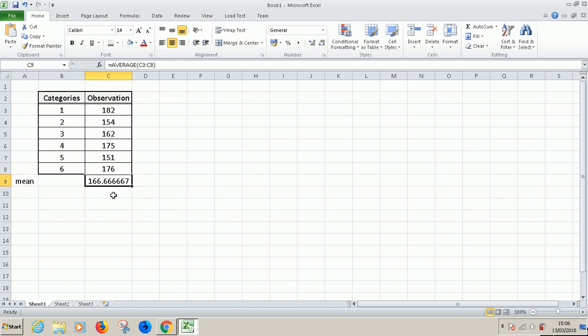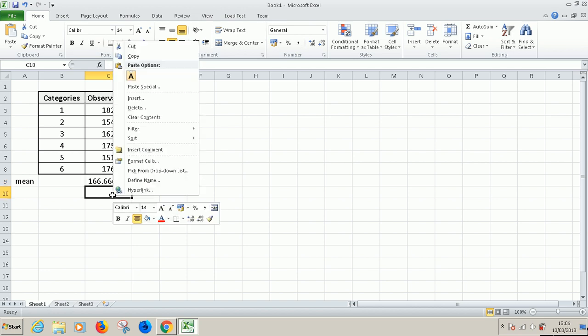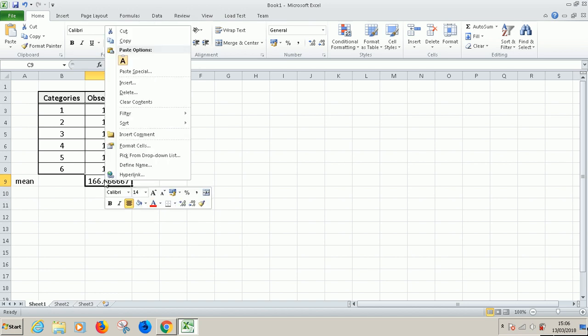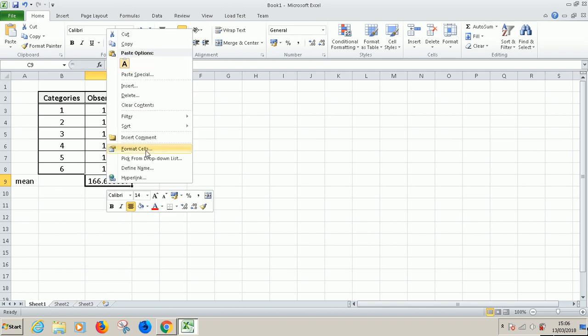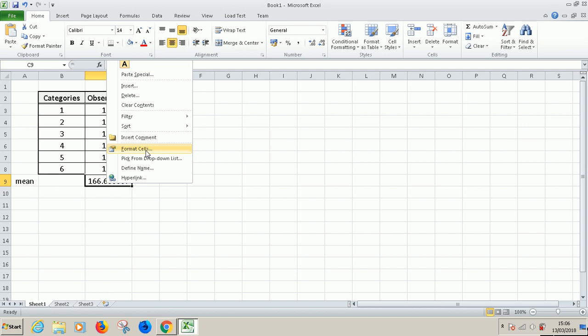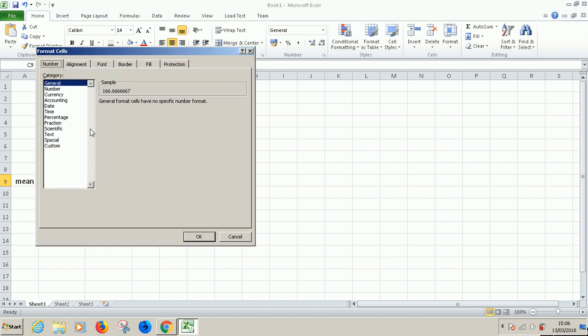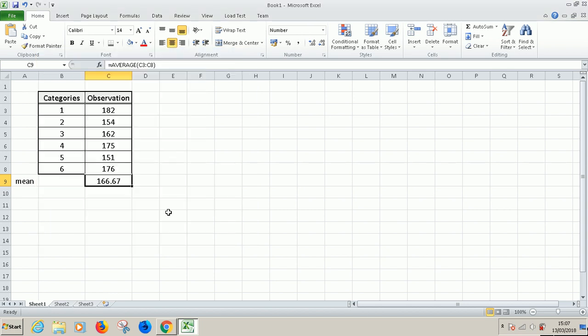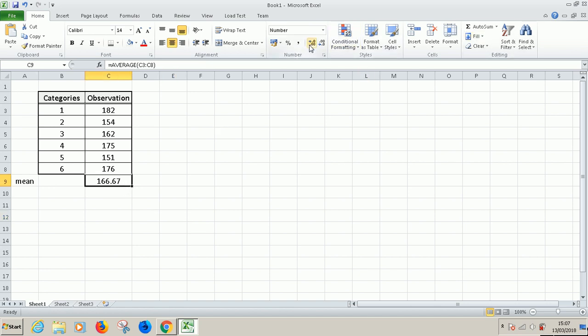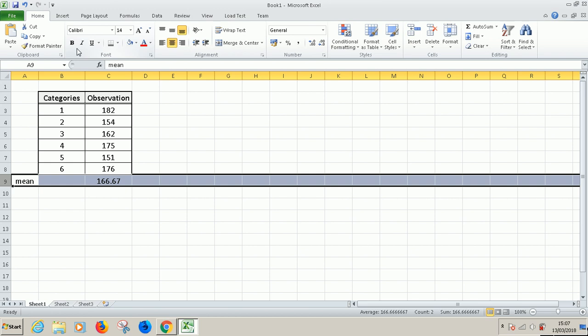Now I'm going to change the format to display only two decimal places. If you go to format cells, it displays two decimal places. Alternatively, you can also use the toolbar. You can increase or decrease decimal places from here. So this completes the first step. We've transferred the data to Excel and we've calculated the mean.